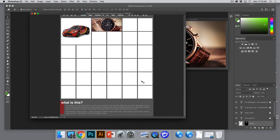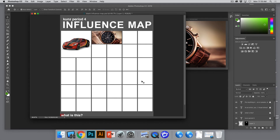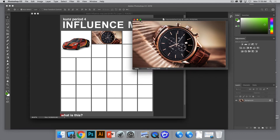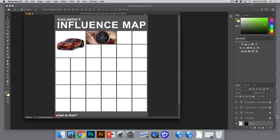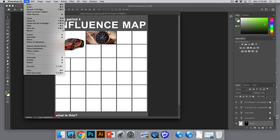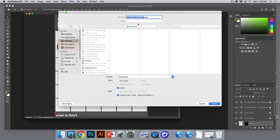You're going to fill up this grid with all your favorite stuff that makes you the person you are. Always save frequently to your desktop — go to File > Save As and rename it. I'm going to call this 'fourth period influence map' and save it to the desktop.